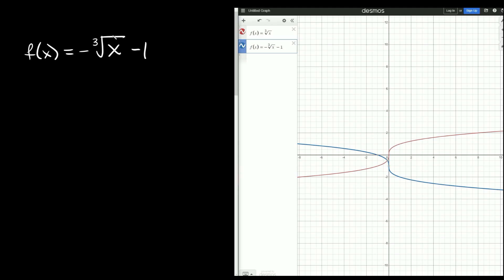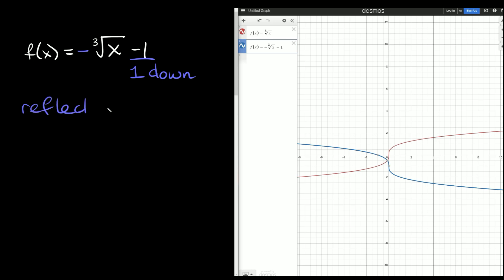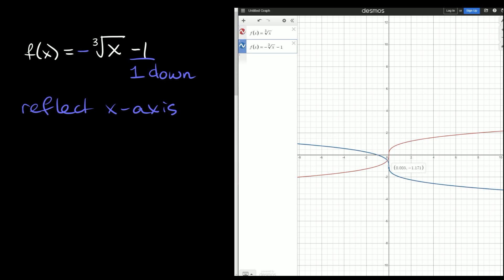Here we have f of x is equal to negative cube root of x minus one. We have a cube root function. The minus one on the outside means we move down one. The negative sign out in front of the radical means we have a reflection across the x-axis. So if we graph these, in red is the parent cube root function. The blue one has the inflection point moved down one spot from zero zero, and it's reflected across the x-axis — that's why it flipped the other way.